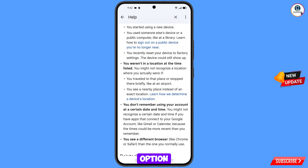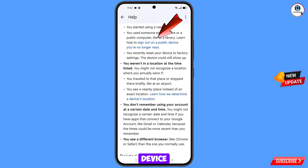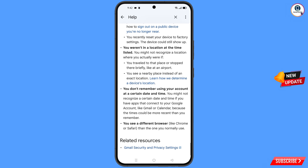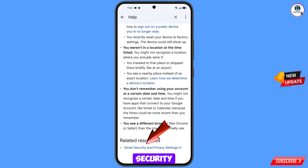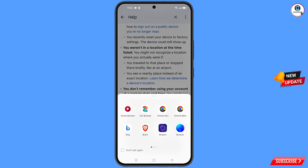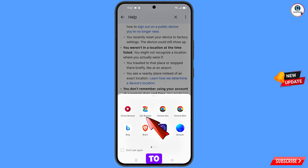You will see the option 'Sign Out on a Public Device — You Are No Longer Near' — tap on it. At the bottom you will see 'Gmail Security and Privacy Settings' — tap on it. A notification will appear from which you have to select Zen Browser.